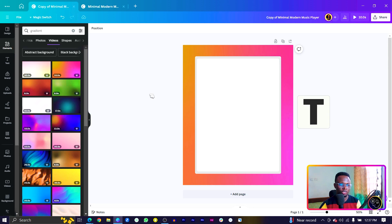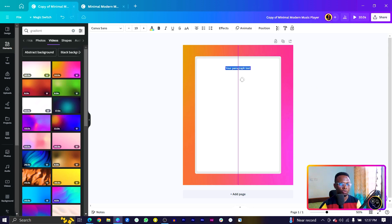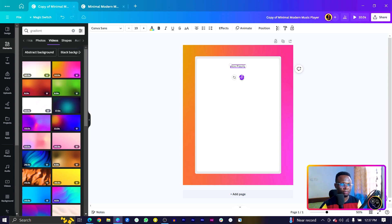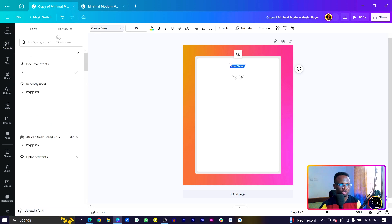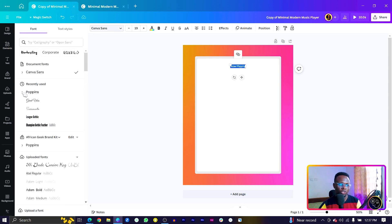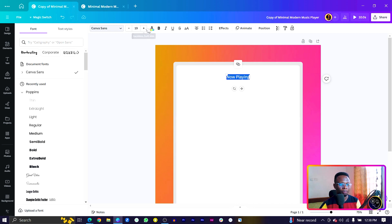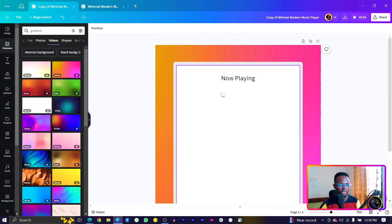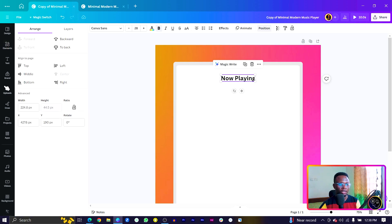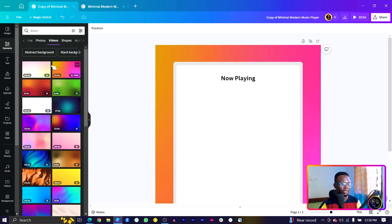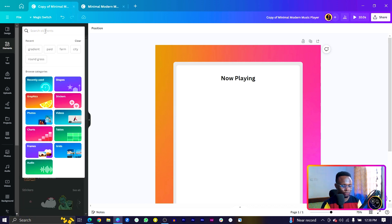To start adding elements, press T on your keyboard and move the text to the top. Type 'Now Playing' and change the typeface — I'll go for Poppins. Use Poppins Medium, increase the font size to 28, make it bold, and make sure it's centered.